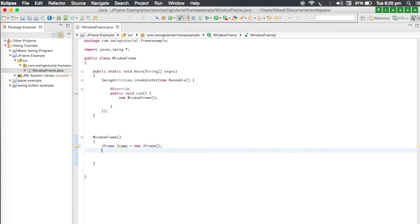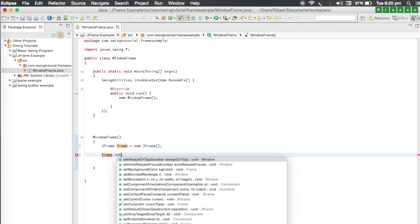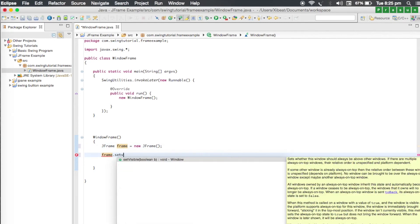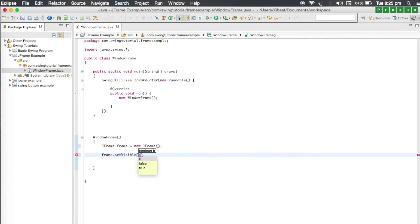However it won't display on the screen because it's invisible by default. For that we need to write frame and call the setVisible method and set it to true. We'll just go ahead and run the program.